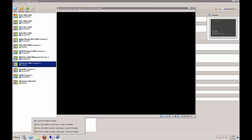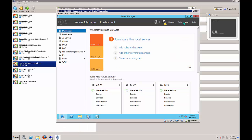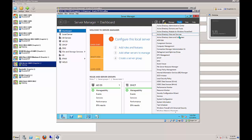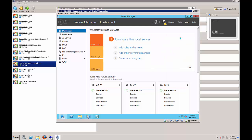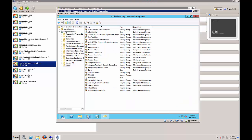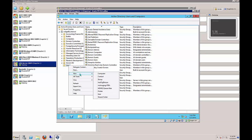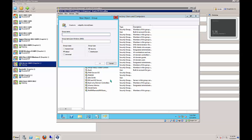While we're waiting, let's go back to DC01 and open up Active Directory Users and Computers. From here we're going to create a group called Direct Access Clients GG and put it in the Users container. Right-click on Users, choose New Group, and leave it as Global and Security.